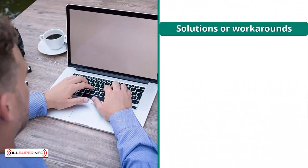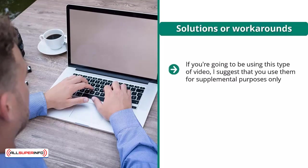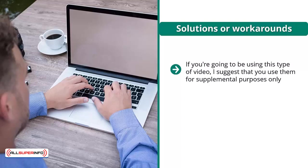Solutions or workarounds: if you're going to be using this type of video, I suggest that you use them for supplemental purposes only. You should also look for royalty-free video clips. There are quite a number of them available online.